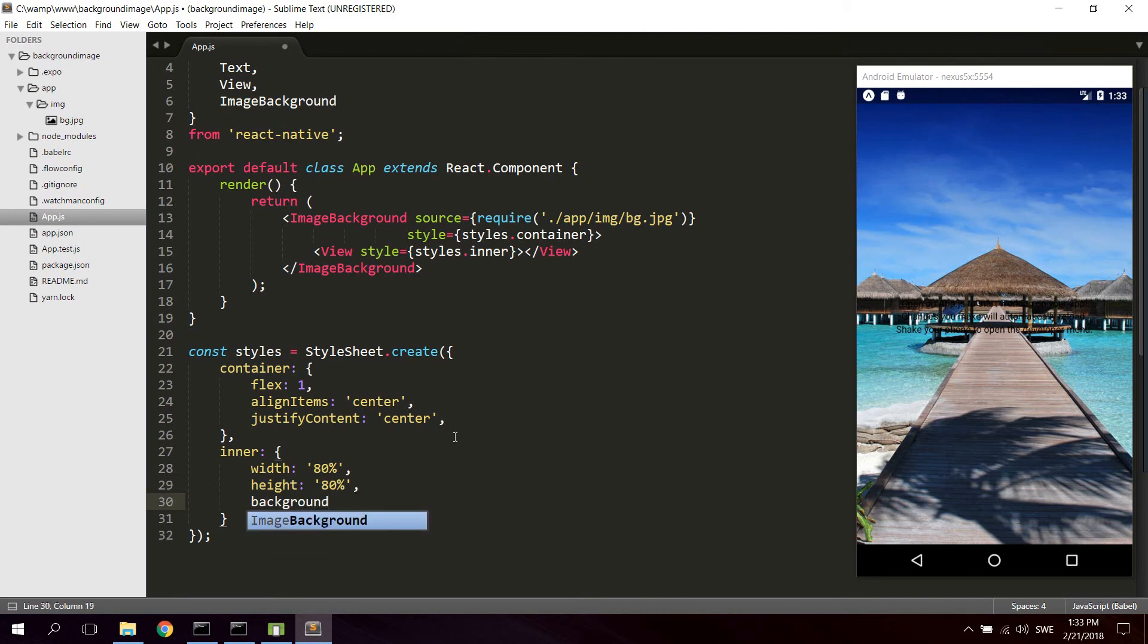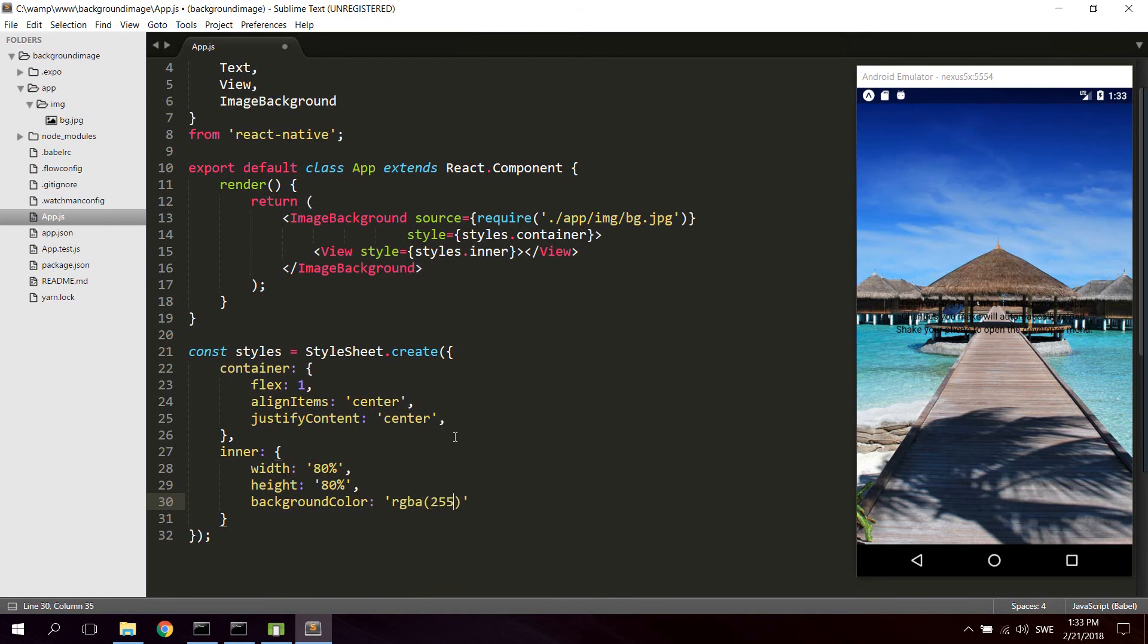And then just a background color. So let's say we can use RGBA which lets us add an alpha channel for transparency. So let's just say 255, 255, 255. That's white in RGBA.